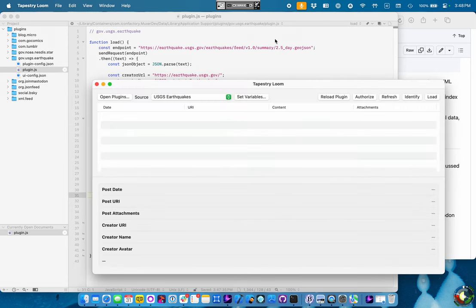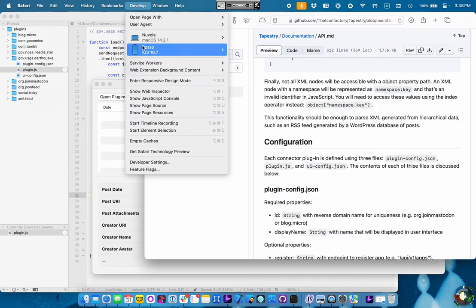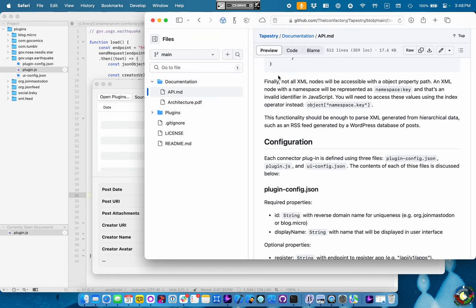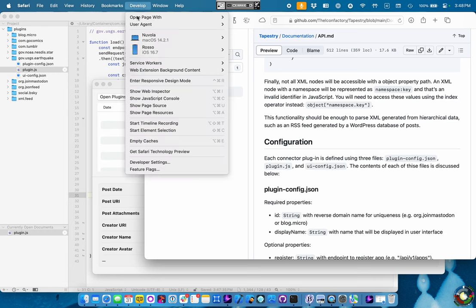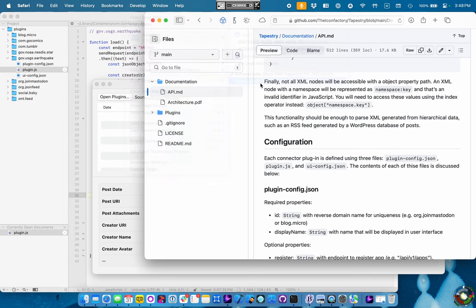So we're at the point now where we need a debugger. Luckily, Safari has a really excellent one, and Tapestry Loom can use it. So we come over here to Safari, and you're going to need the developer menu enabled. And when you say automatically show the web inspector for JS context, and automatically pause when connecting to the JS context.